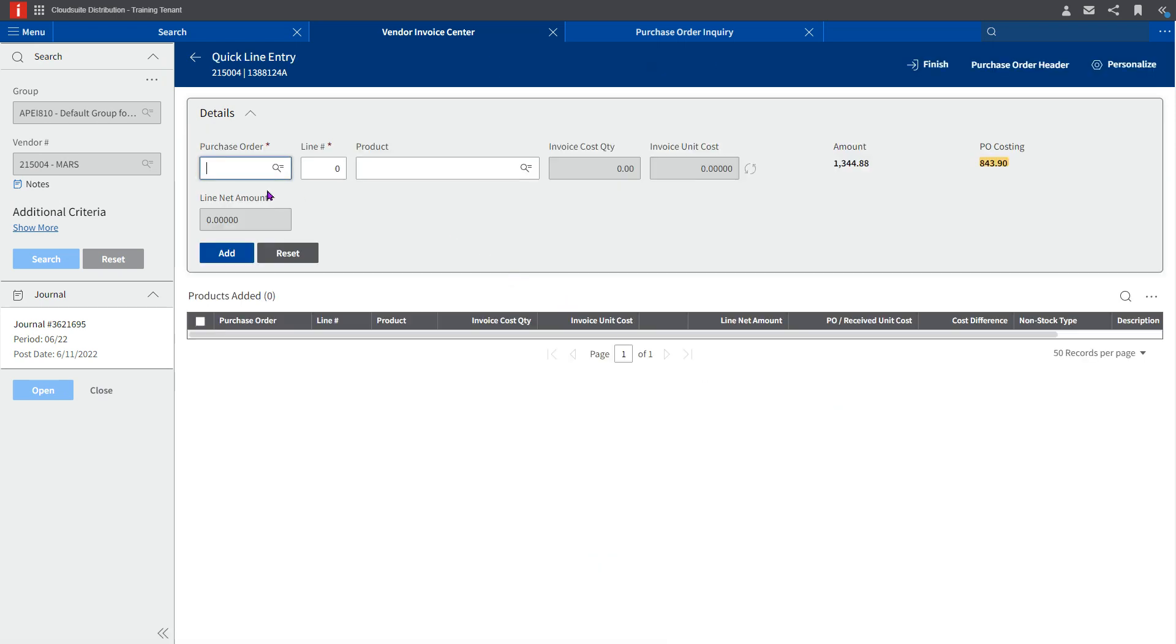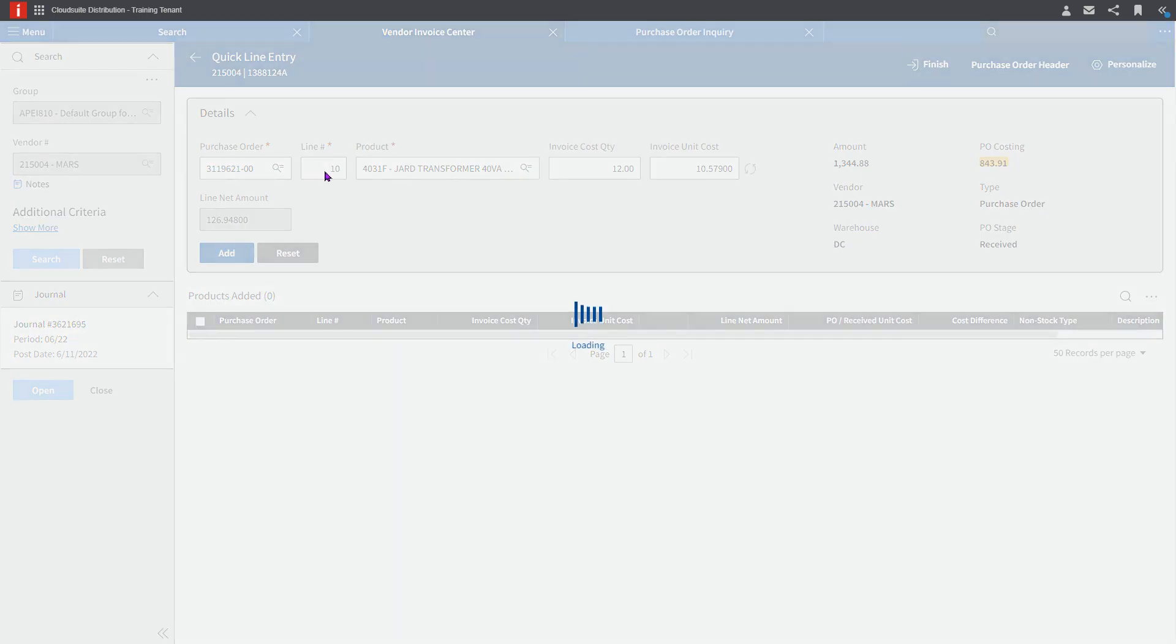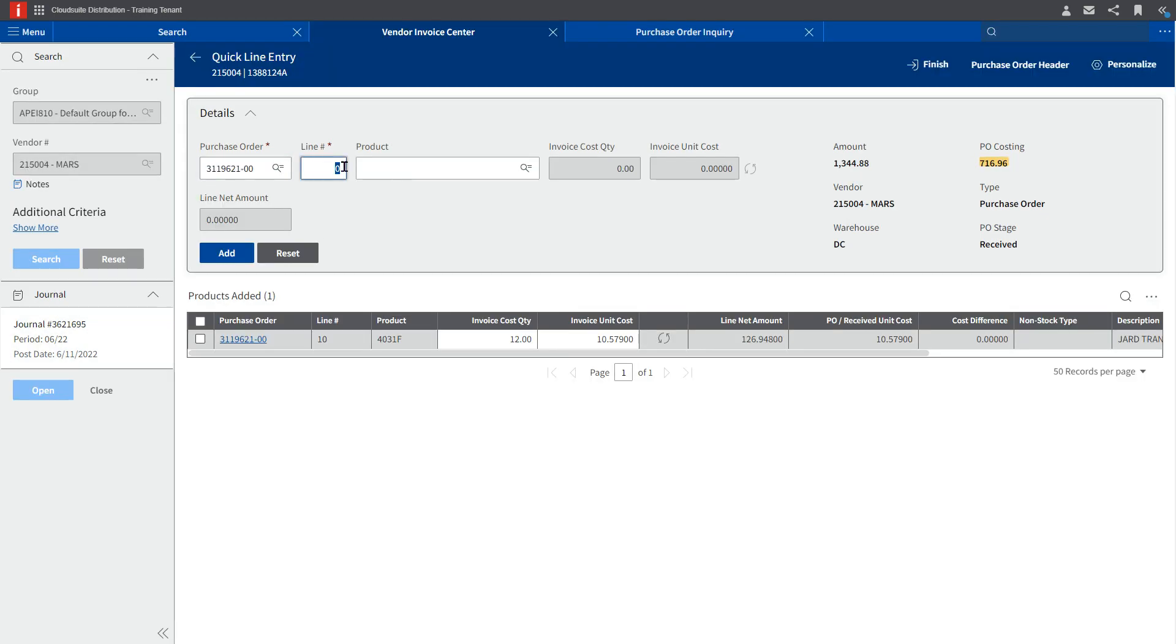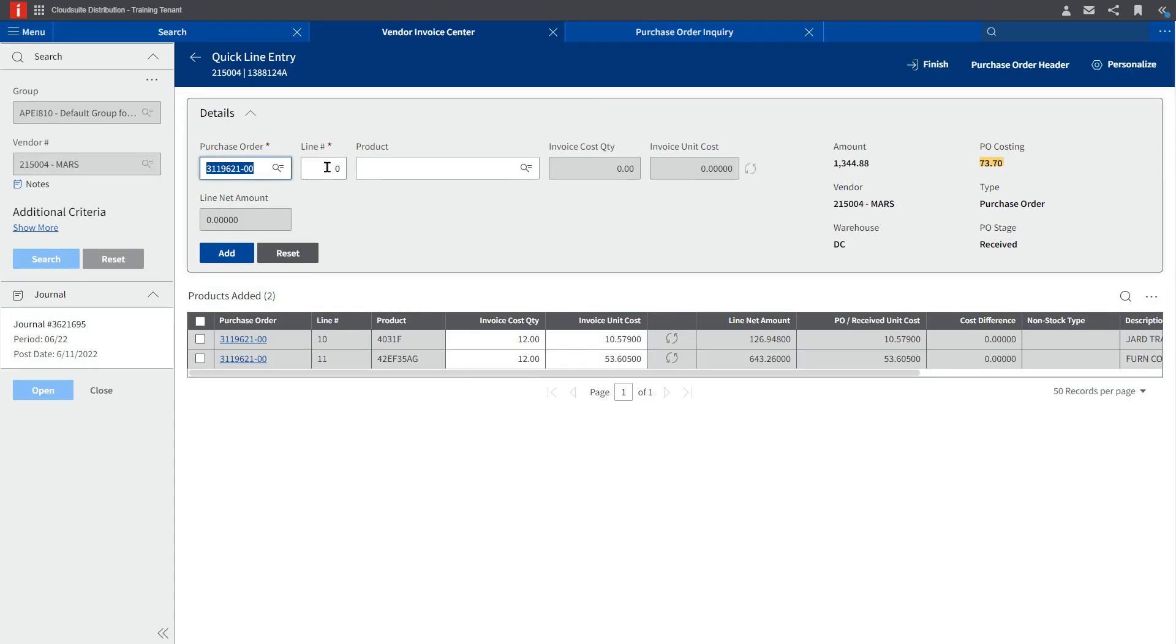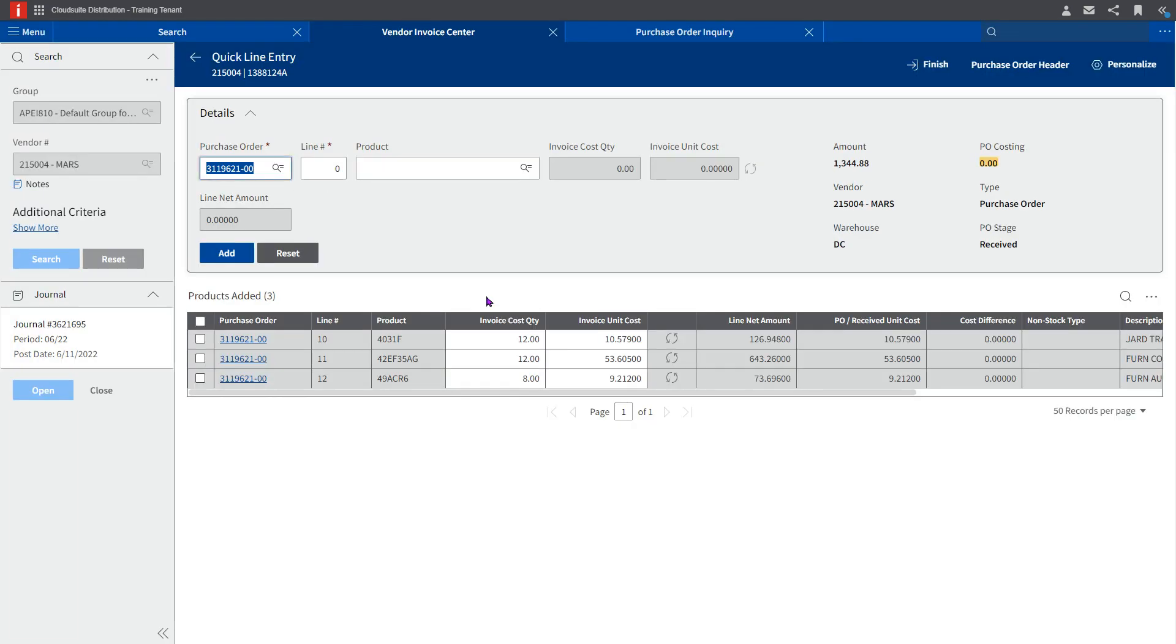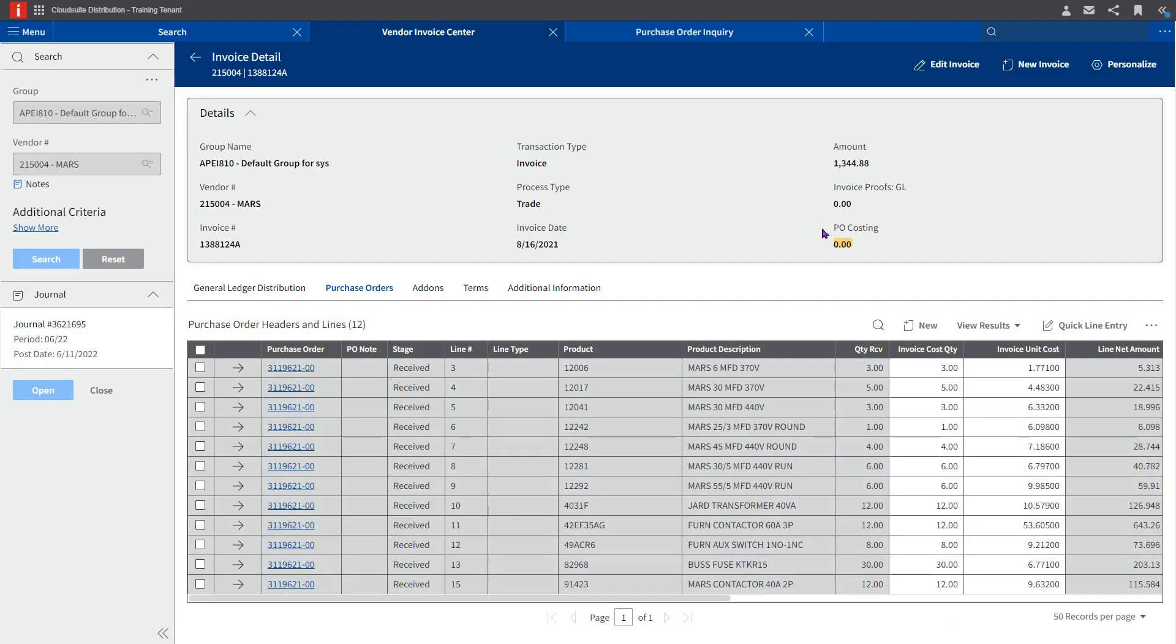If I come into quick line entry, I can put in my PO and I already know that they're lines 10, 11, and 12. Now it's pulling the information in from the PO to match and I just need to make sure that everything still ties to what my invoice amount was and what my invoice was actually trying to cost.